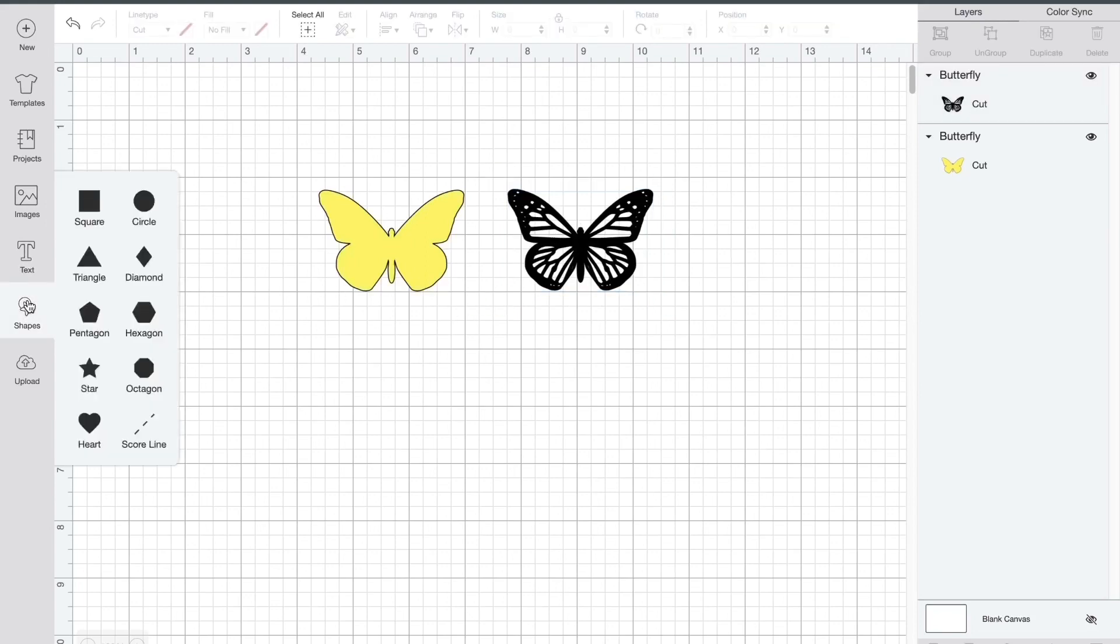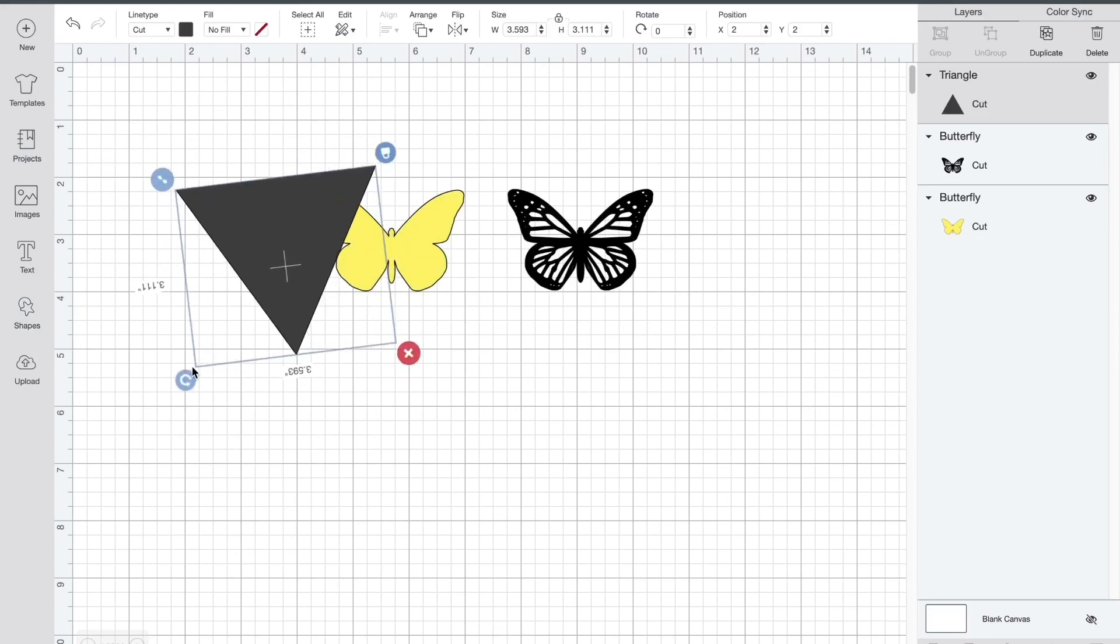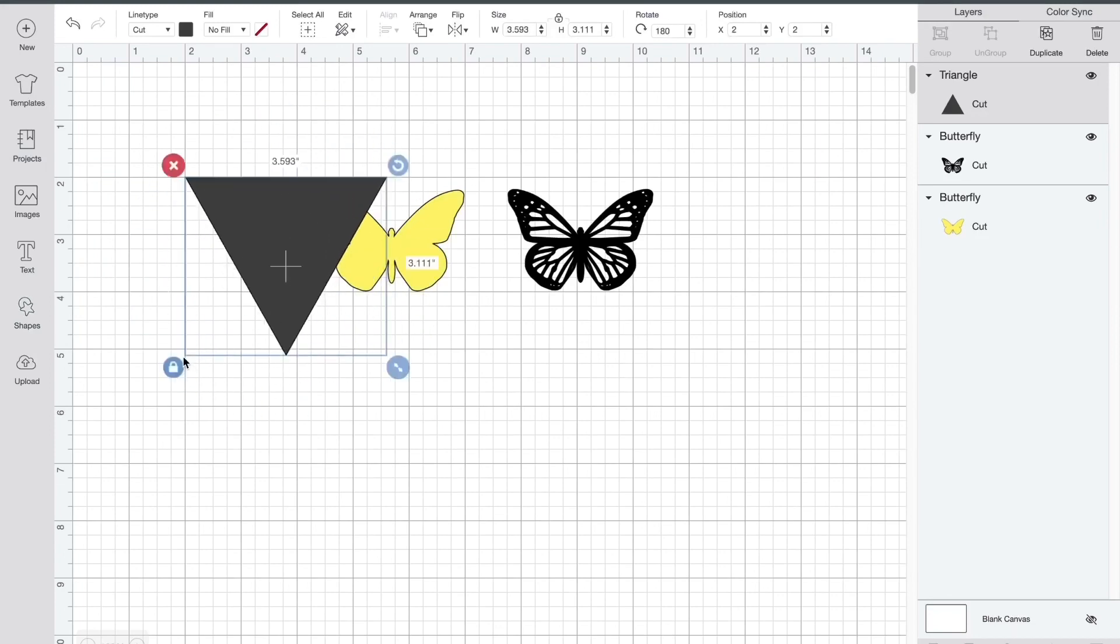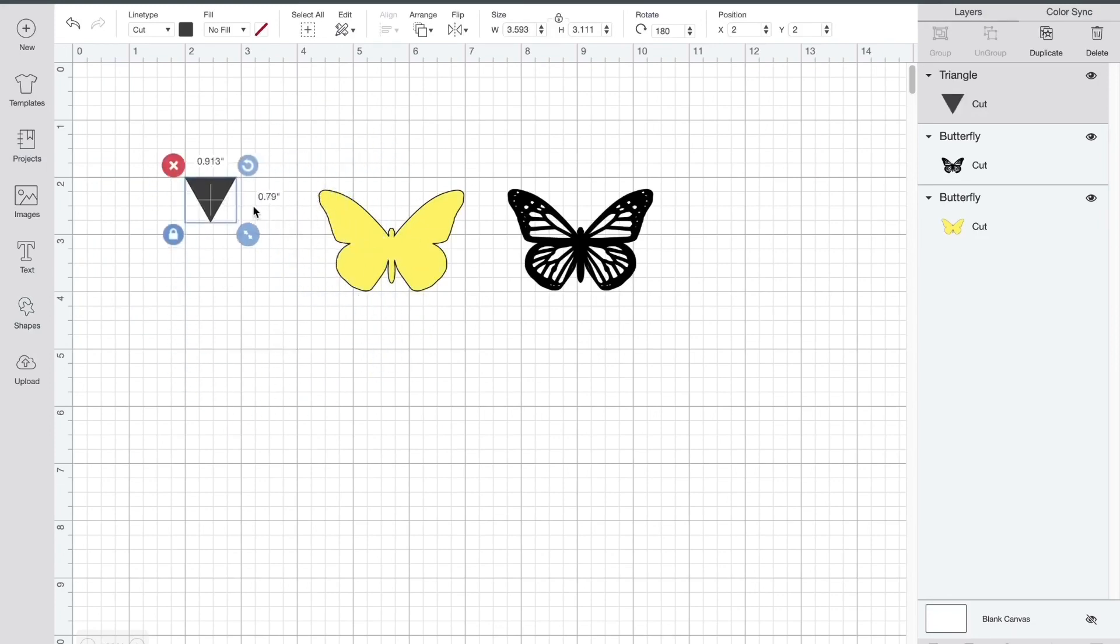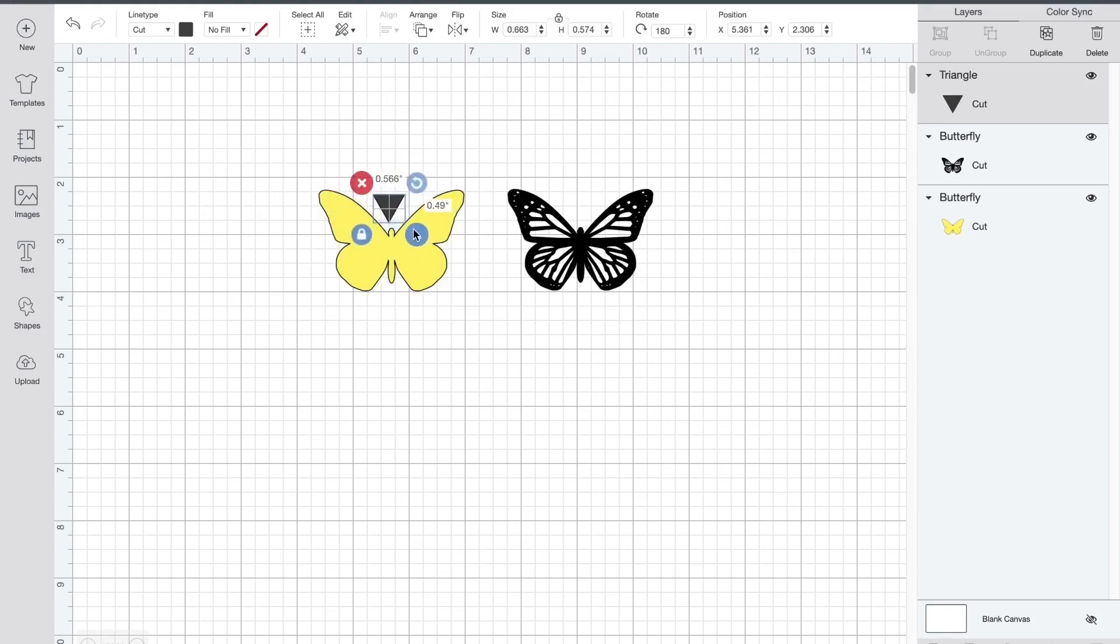Now I'm going to make my own registration marks. This is optional. It's just going to help me layer them. You can use any shape you want. I just found this one best for this image. So it doesn't have to be any certain size. I just made it small enough to fit in between the butterfly wings.